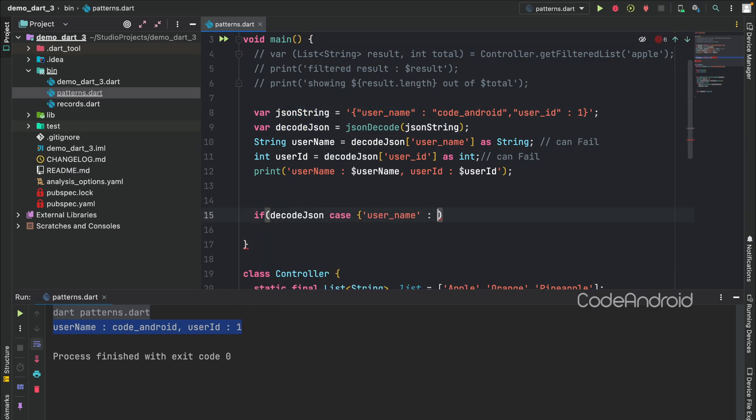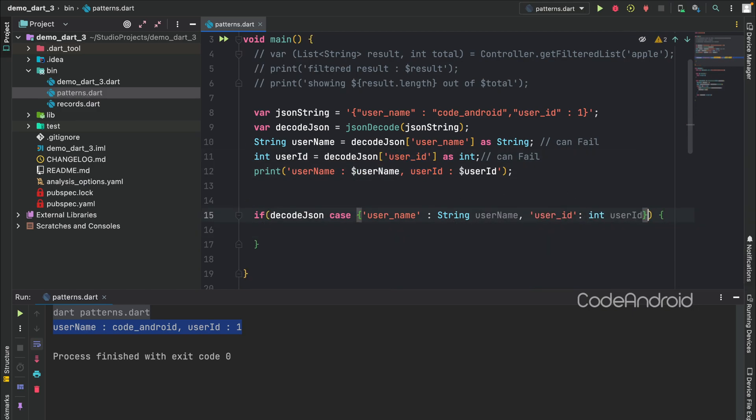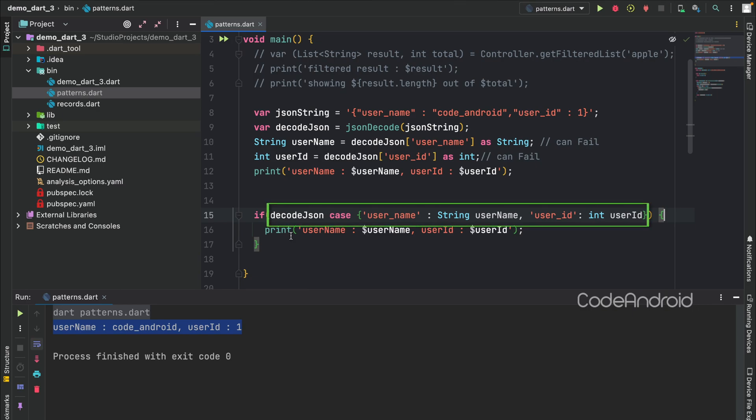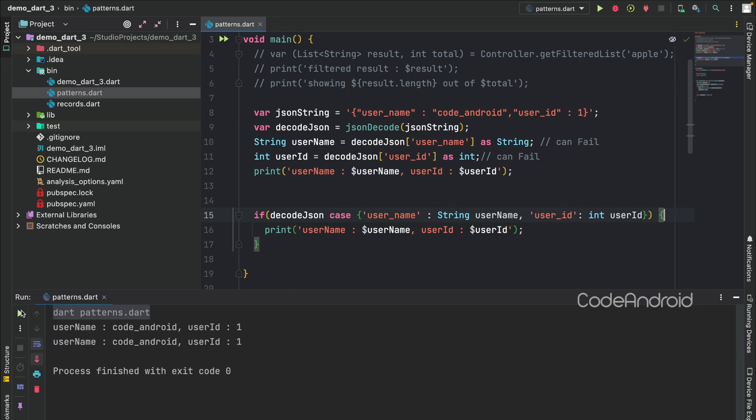Instead of this, we can use pattern to validate, then we can use those variable like this. This will validate the JSON along with its data type as well as store the values into appropriate variable. If I run this code, we are getting the result twice. One is printed by usual way and another one is printed by pattern.